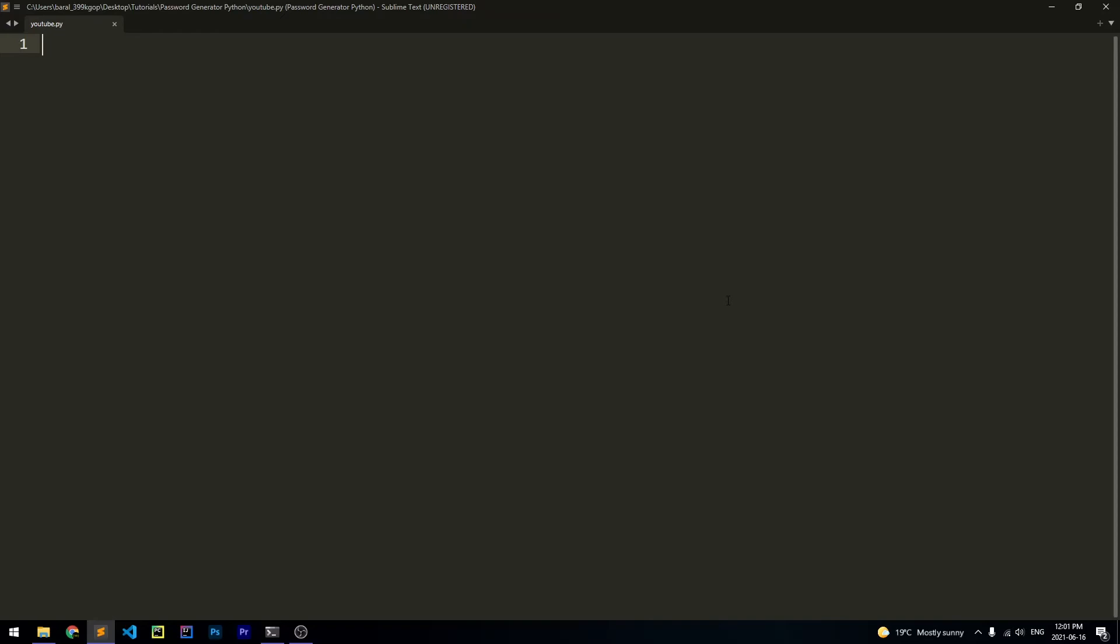So you guys aren't going to get a facecam because my computer is really crappy and it couldn't handle it today, but let's just carry on without it. So we need to import two modules to create a password with Python. The first is going to be random, and the second is going to be string.